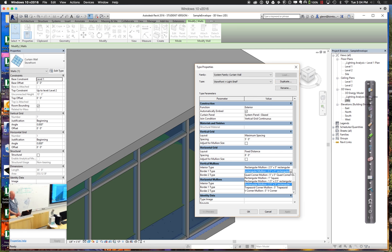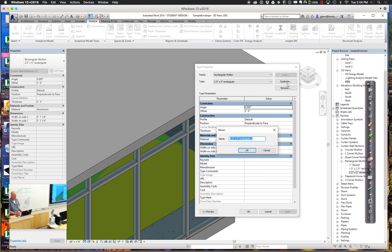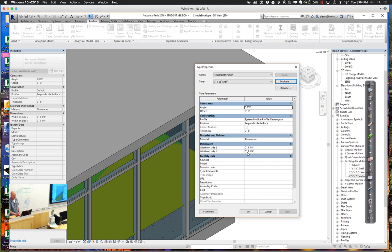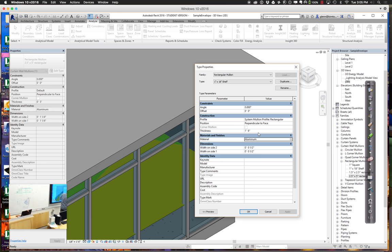I don't have that size available yet, so I'll create it. In the families, you'll find curtain wall mullions, and here's the rectangular one. If you open it and duplicate it, I'll make one that's one inch by 18 inches. One inch means it'll be about a half inch above and a half inch below. Eighteen inches is currently five inches - we'll make it 18 inches, which is one foot six. Now, if we think about where that 18 inches is measured from, the measurement goes to the center. If we'd like it to extend to the outside, we can give it a nine-inch offset - that'll put it all the way to the outside, nine inches in and nine inches out.